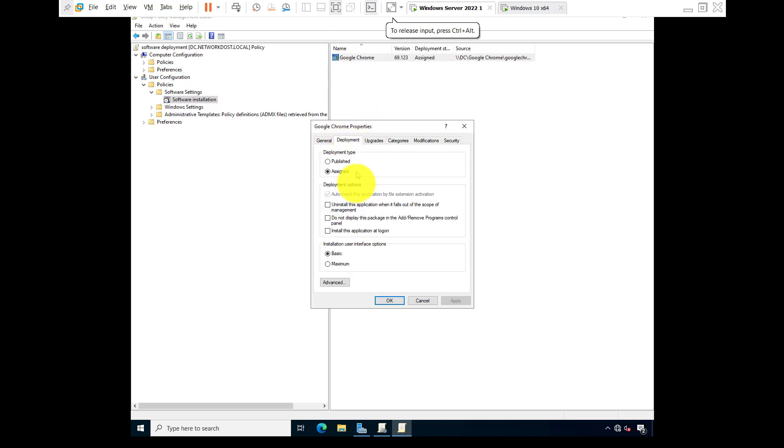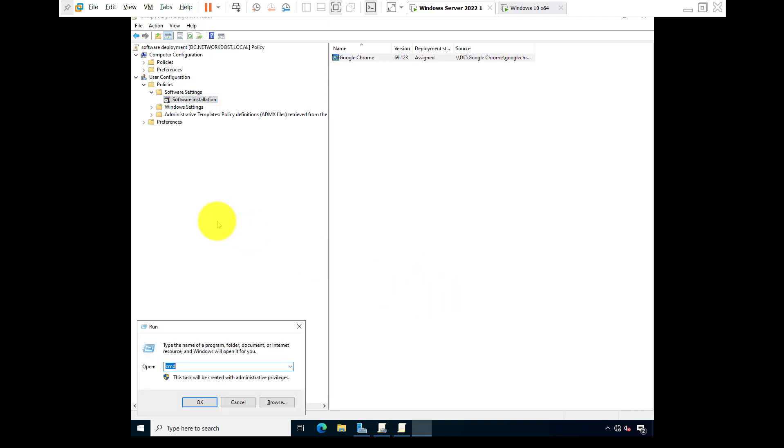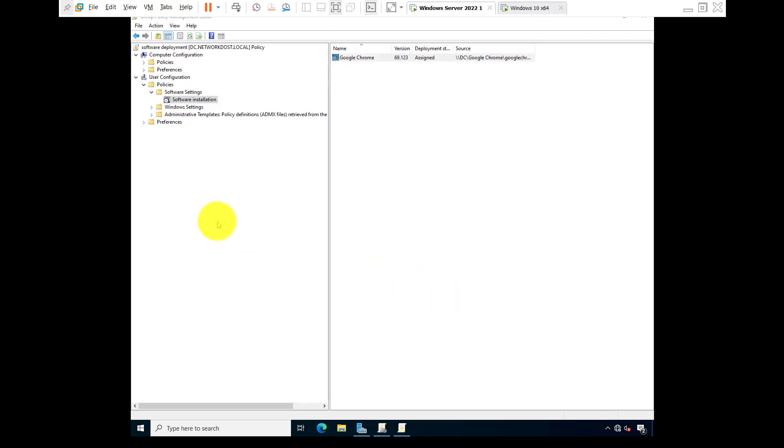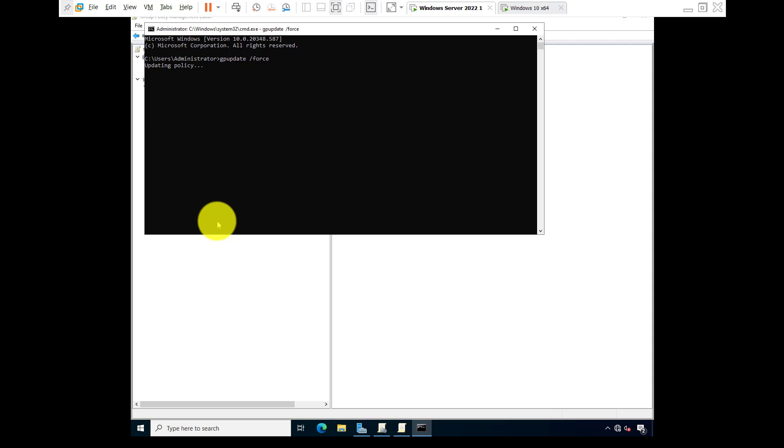Deployment: install the application at logon, apply, okay. Now go to CMD, type gpupdate space slash force, because we need group policy update. For that, the command is gpupdate slash force to update group policy forcefully.